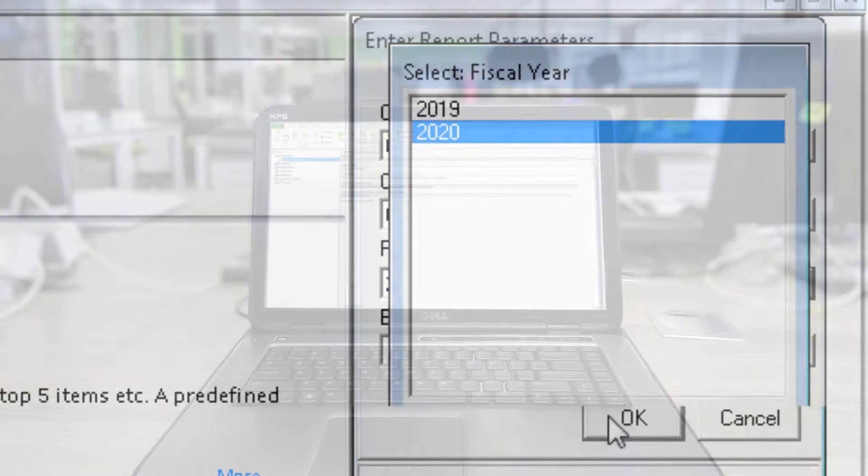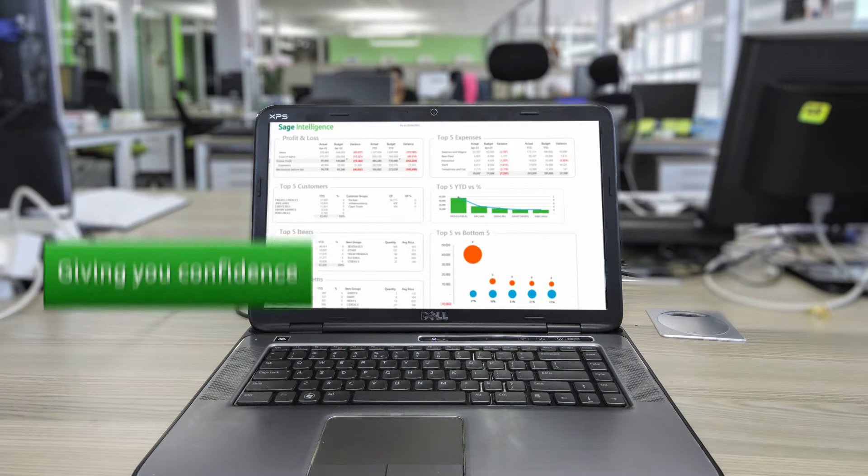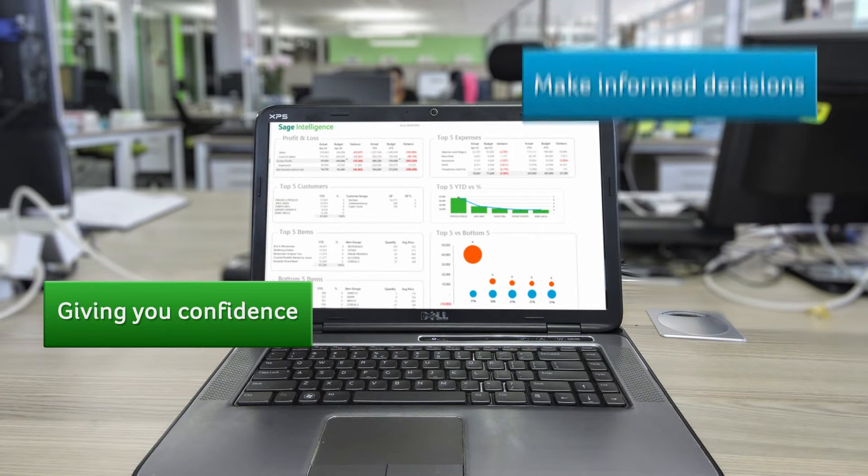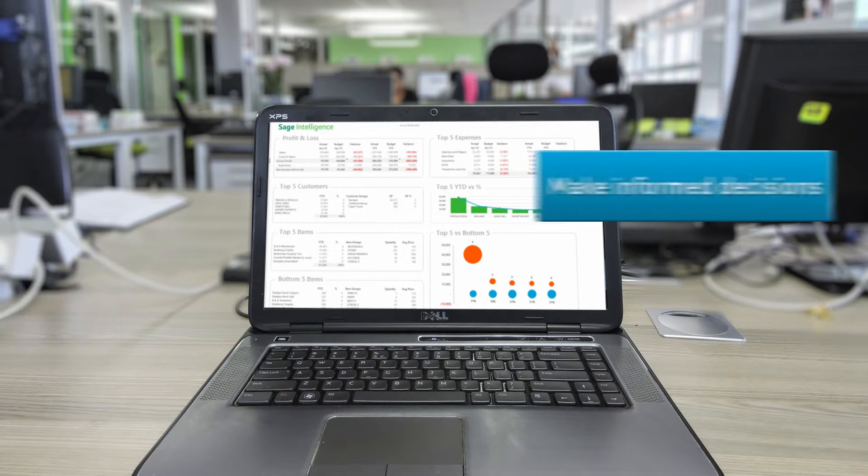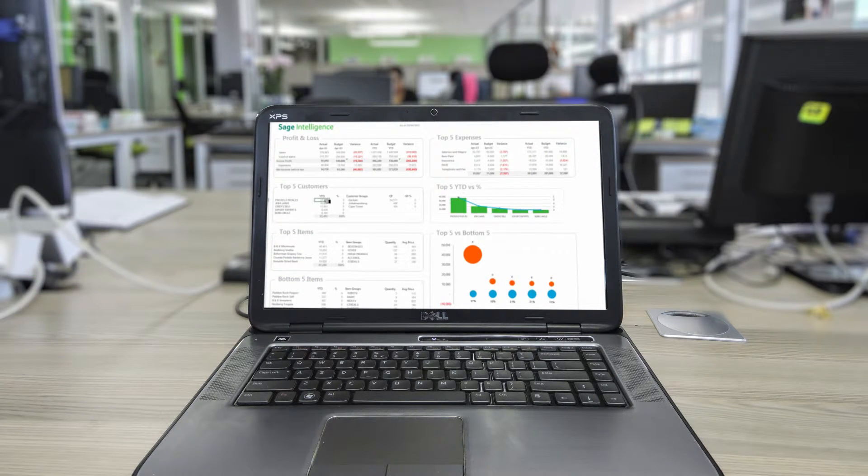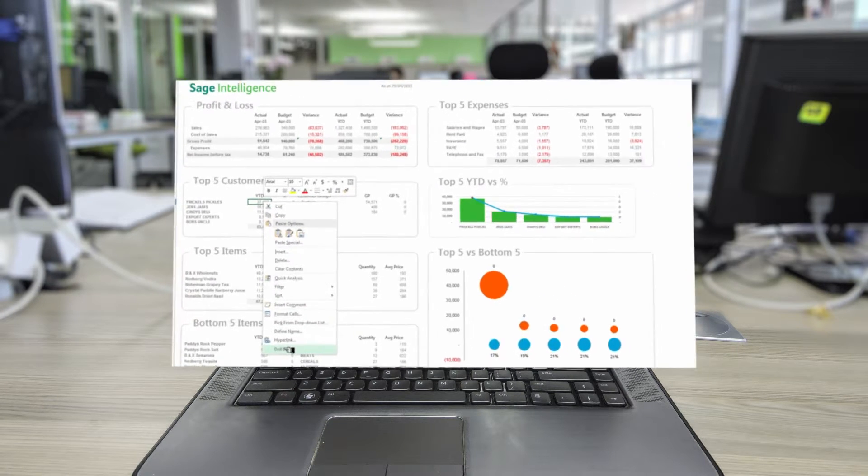Now you can spend your time making sense of your information, giving you the confidence to make informed business decisions. For more details, you can easily drill down on your report.